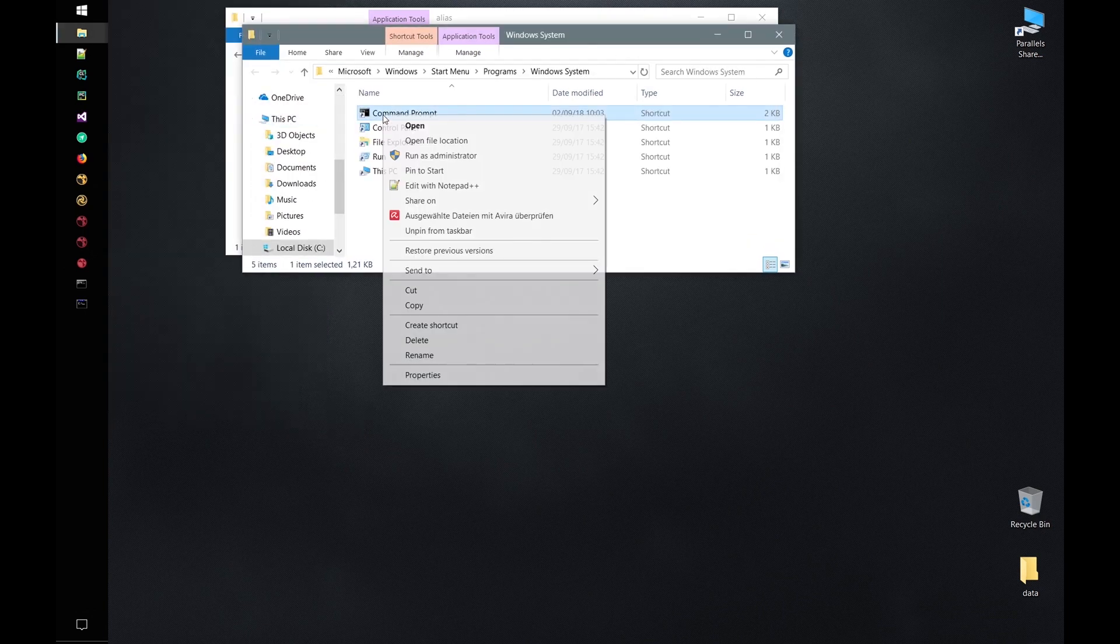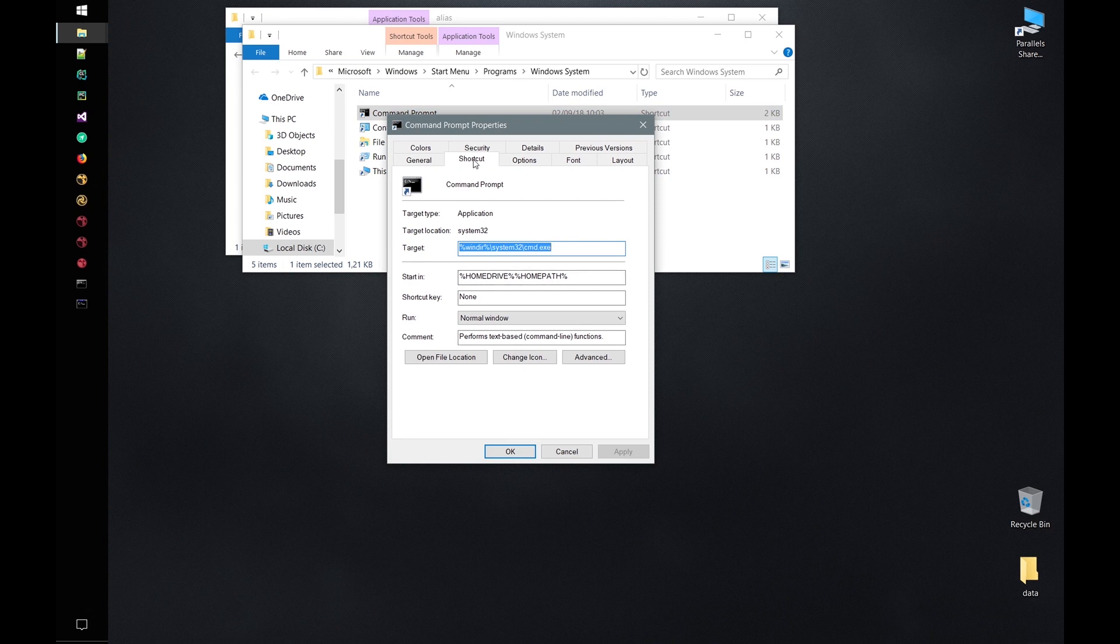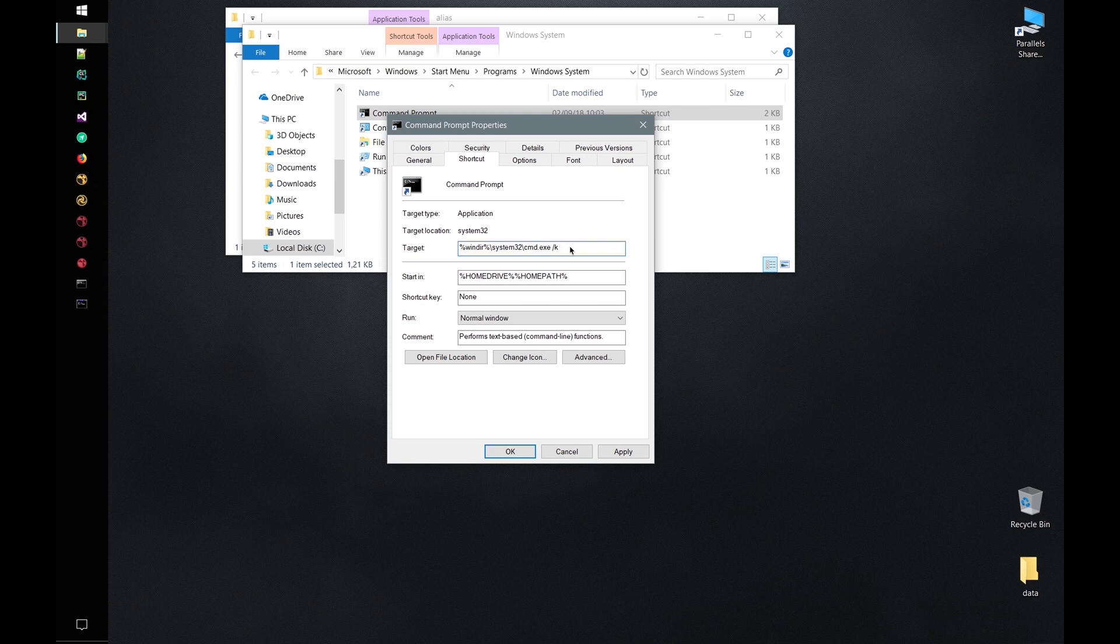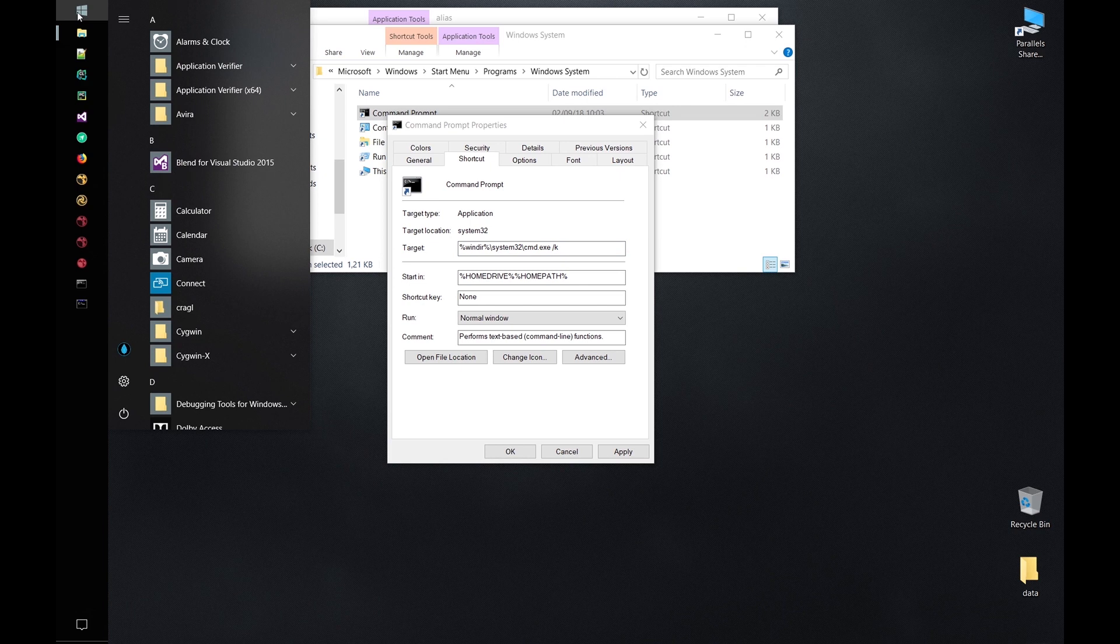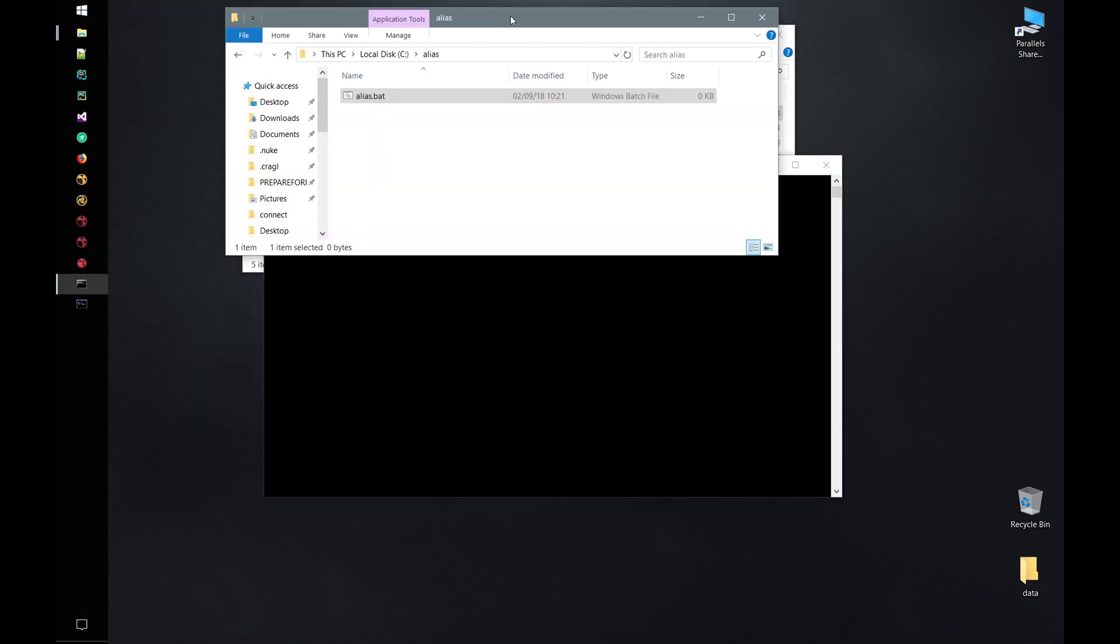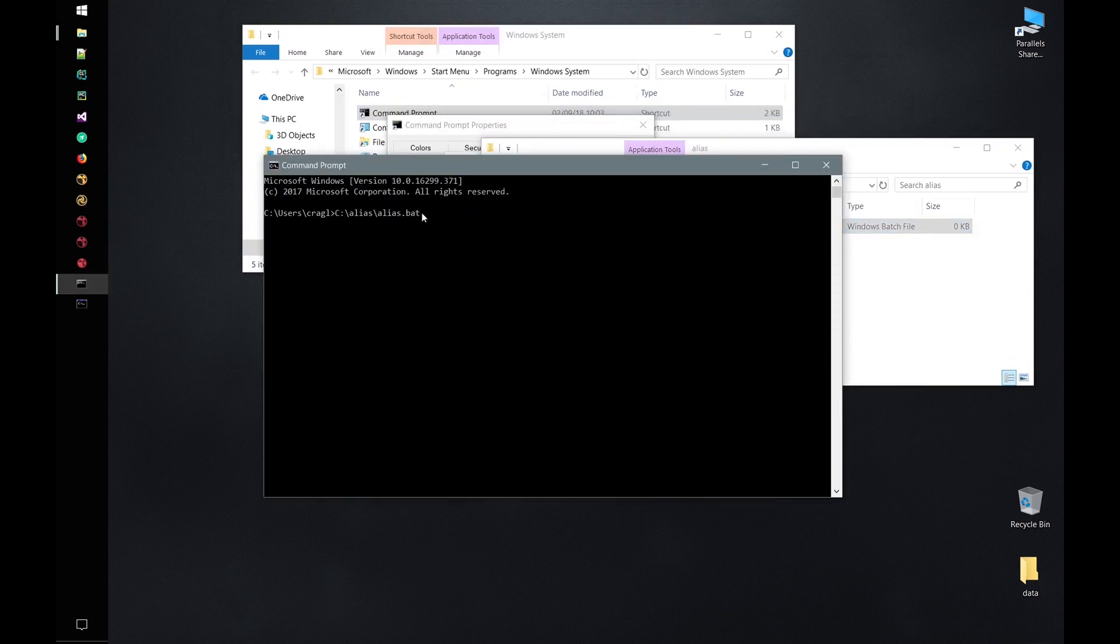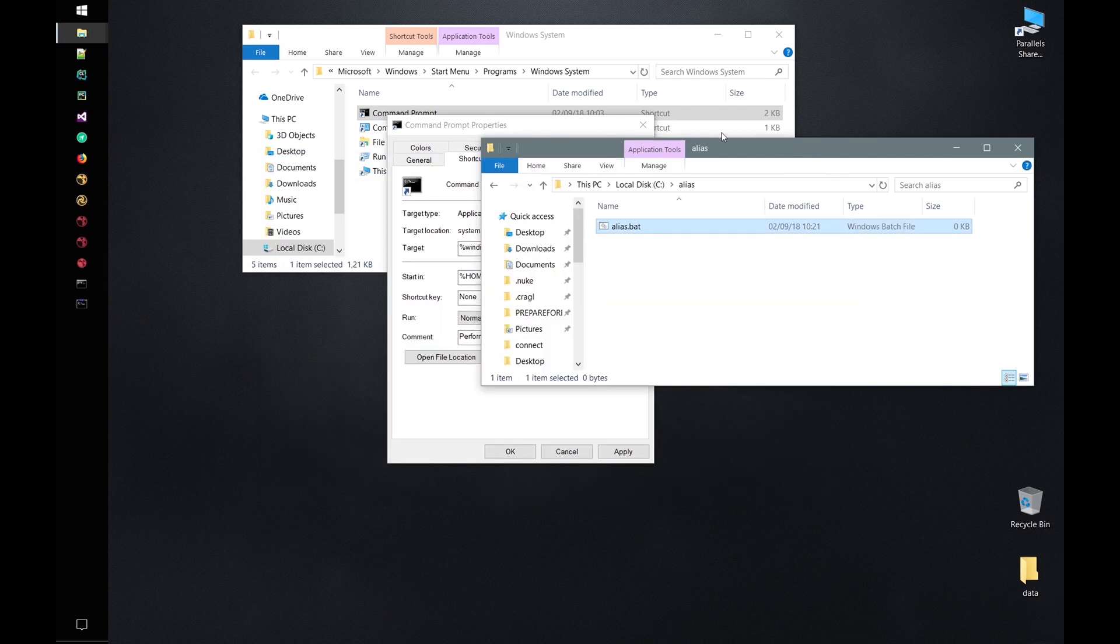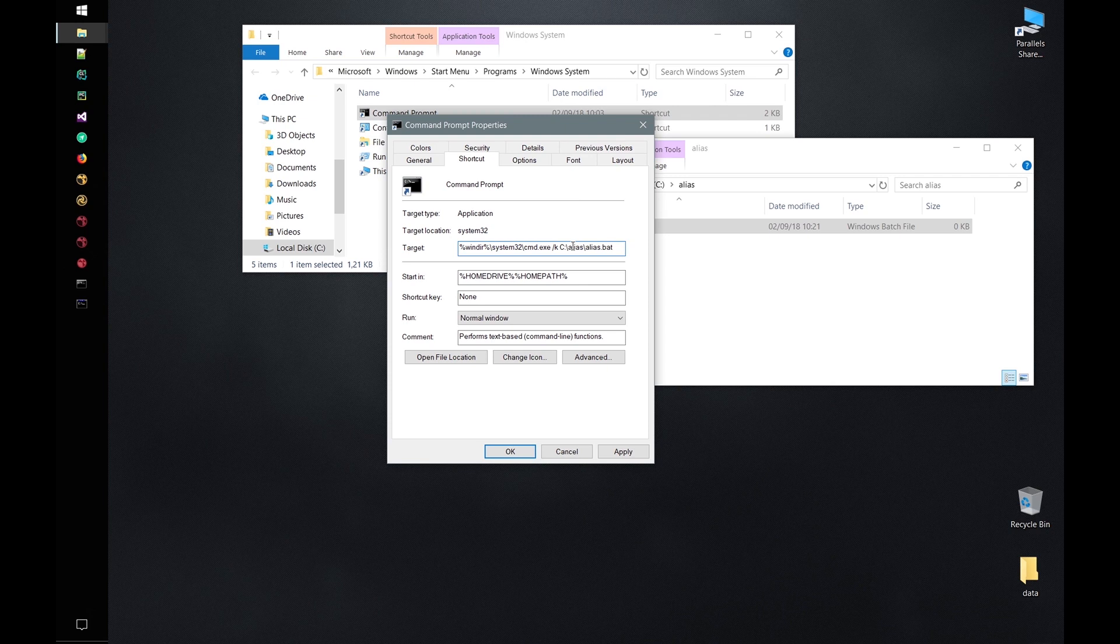Let's right click and choose properties and navigate to the shortcut tab. In the target field, we specify what to run when executing this command. Here we need to add a white space and then slash k and the absolute path of our alias batch file. Let me quickly launch another terminal, drag in the file, select it and hit enter to get it into my clipboard. Let's paste the path in here and click apply and OK.